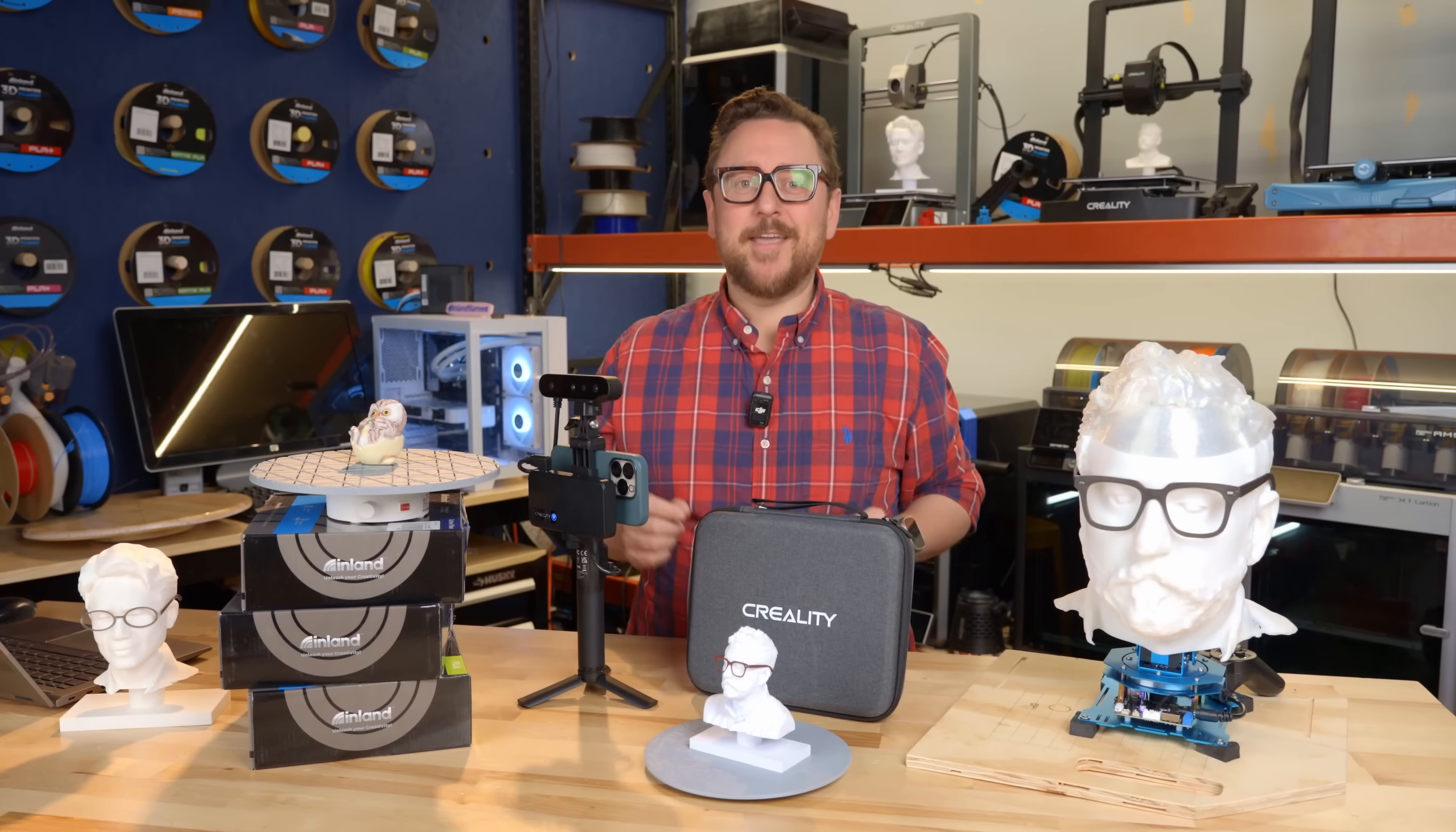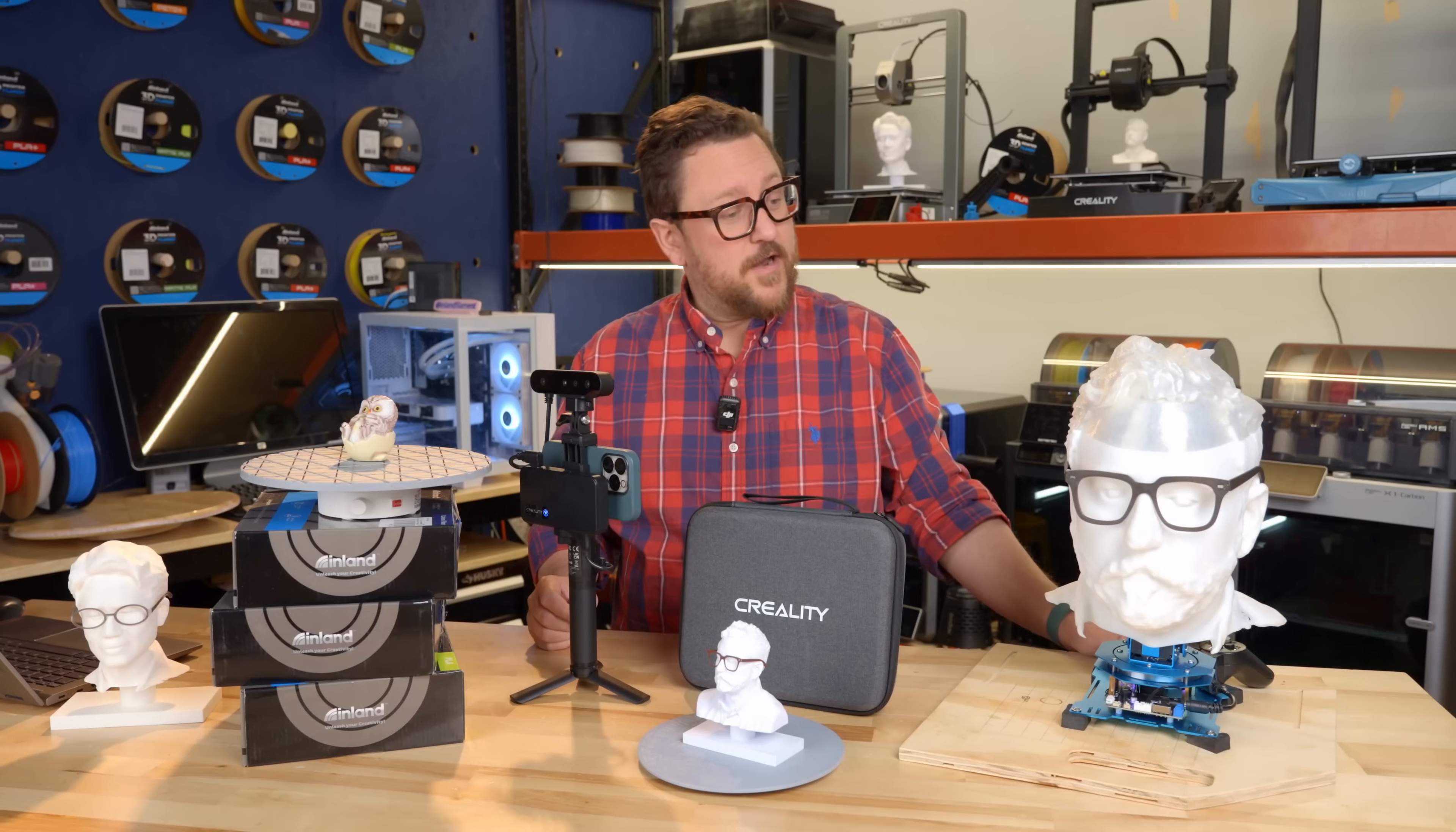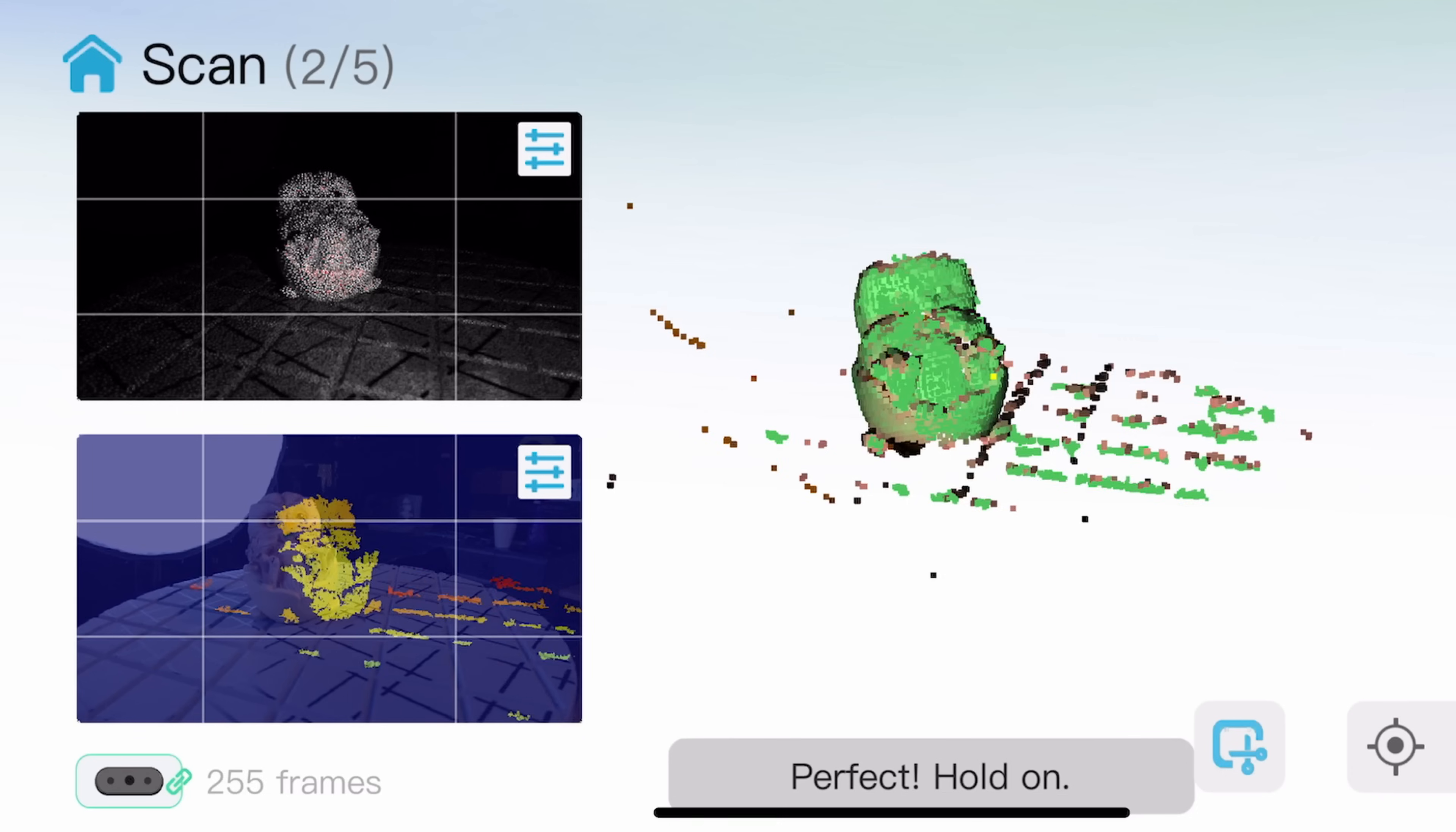All right, we're back in the Maker Lab at Micro Center and today we're talking 3D scanning. We're going to be using the Creality Ferret Pro scanner. Are you ready to get started? Let's go.